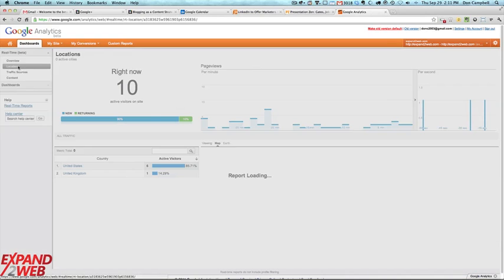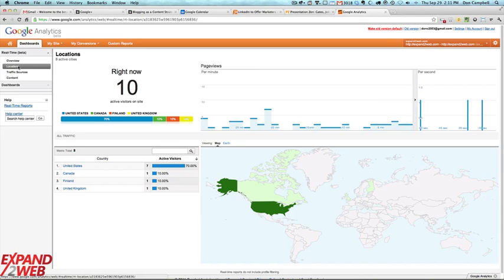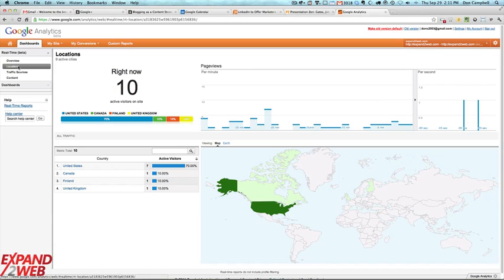If you go to locations, it gives you a little bit of a breakdown of where people are coming from.